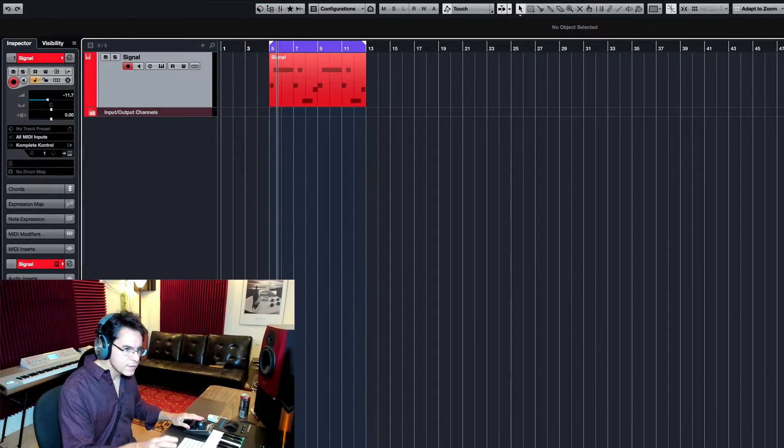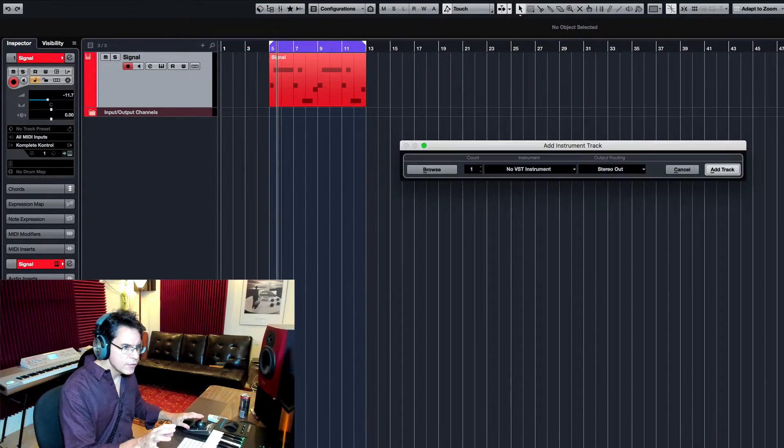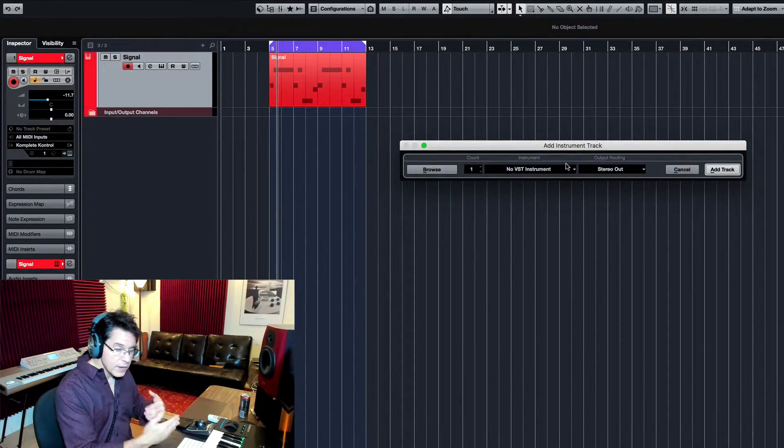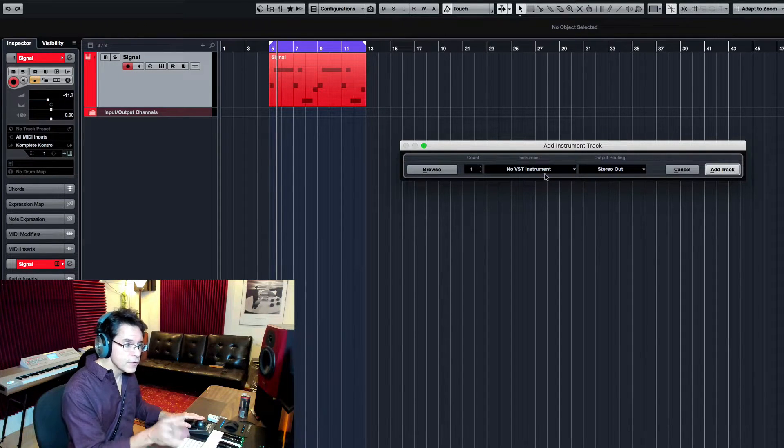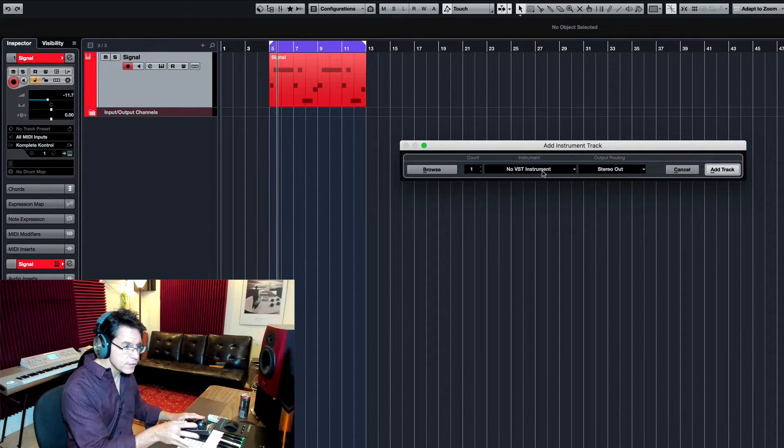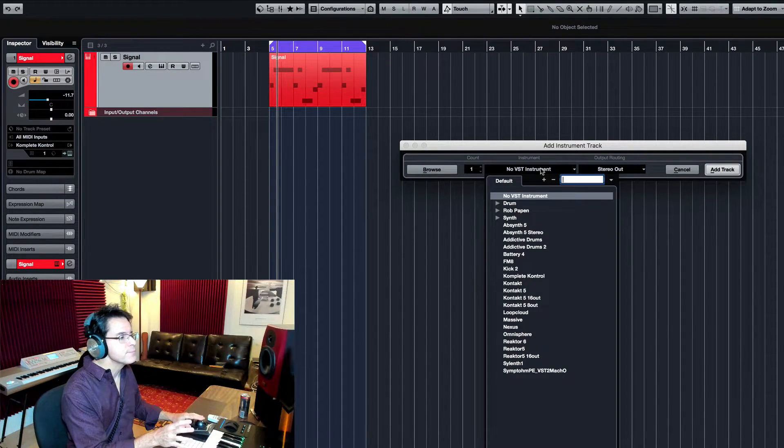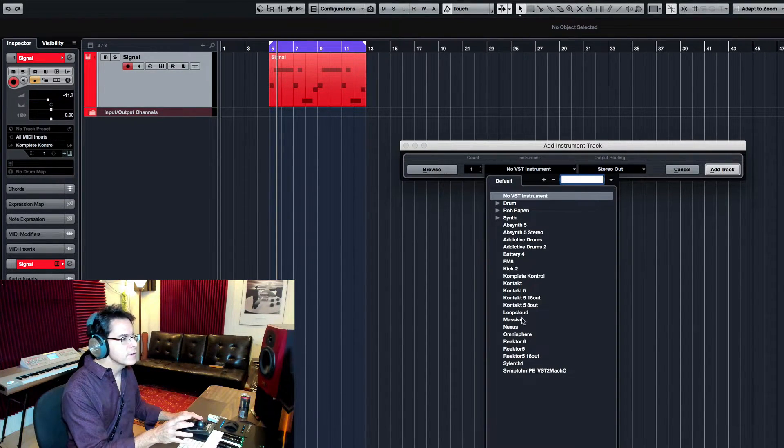Once you install it, you'll find that it's available in your DAW somewhere. For Cubase, I can load it as an instrument. So here it is.